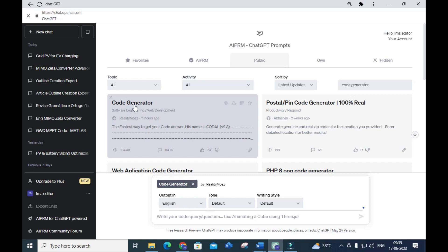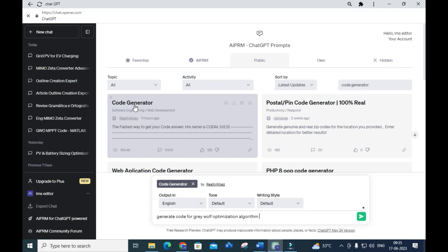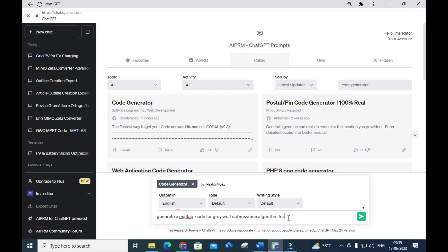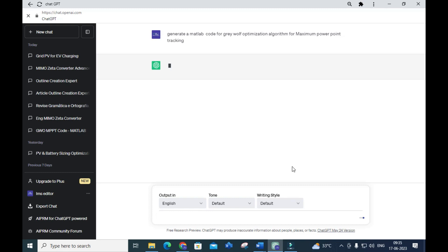For example, there are many optimization algorithms for partial shading in solar PV systems used as MPPT techniques. I am going to give the prompt: 'Generate a MATLAB code for the Gray Wolf Optimization algorithm for maximum power point tracking.' You have to mention the software — that is very important.